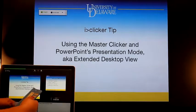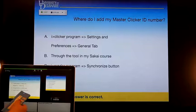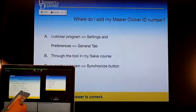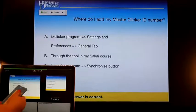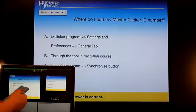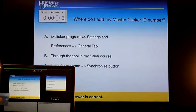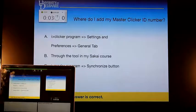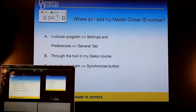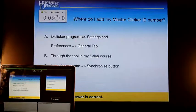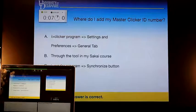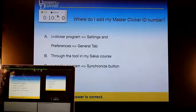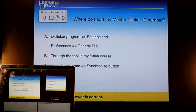I'm going to go to my next slide and ask my first question: Where do I add my Master Clicker ID number? A, the iClicker program settings and preferences, general tab. B, through the tool in my Sakai course. Or C, the iGreater program synchronize button.